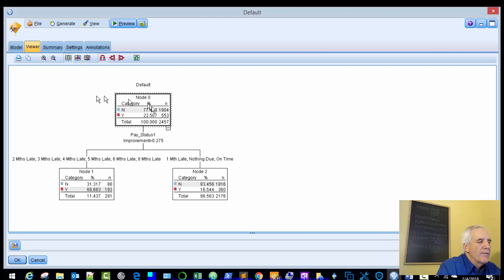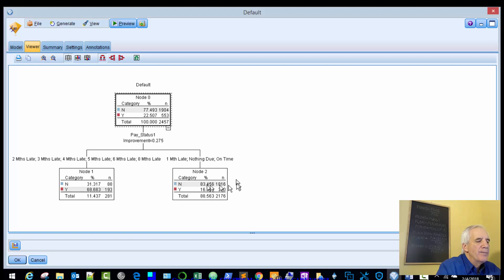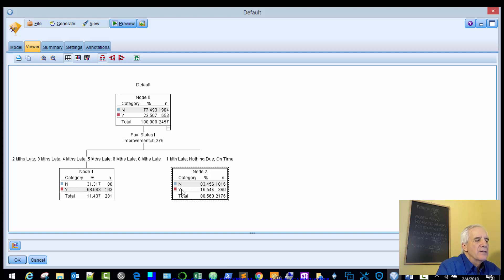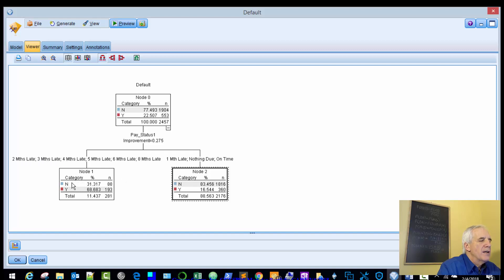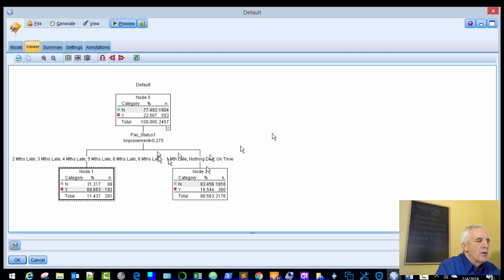So now we really only have a parent and two child nodes. So if the pay_status_1, if it's one month late, nothing due, or on time, the probability of not defaulting is 83% and 17% of defaulting. If it's two, three, four months late, then node 1 says that not defaulting is 31% and defaulting is 69%.